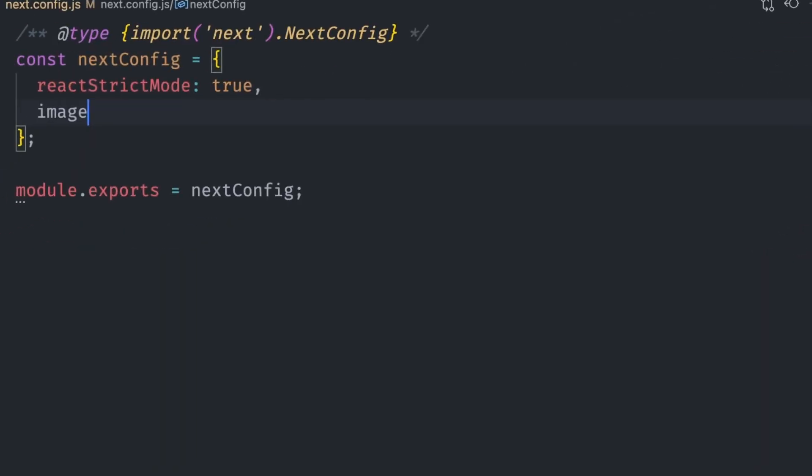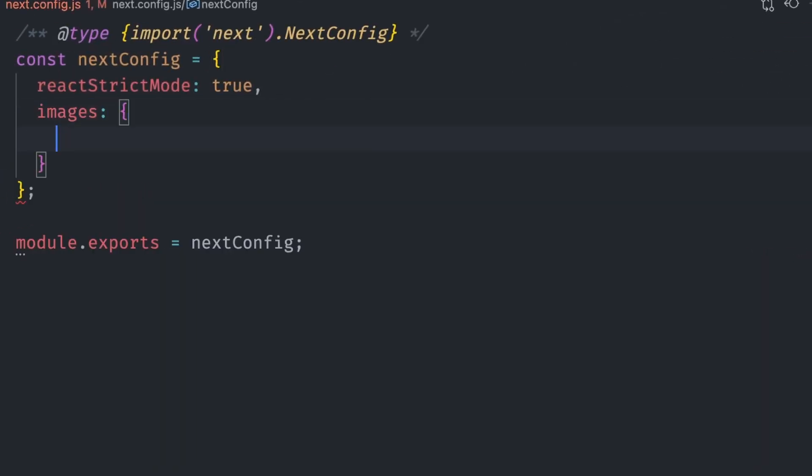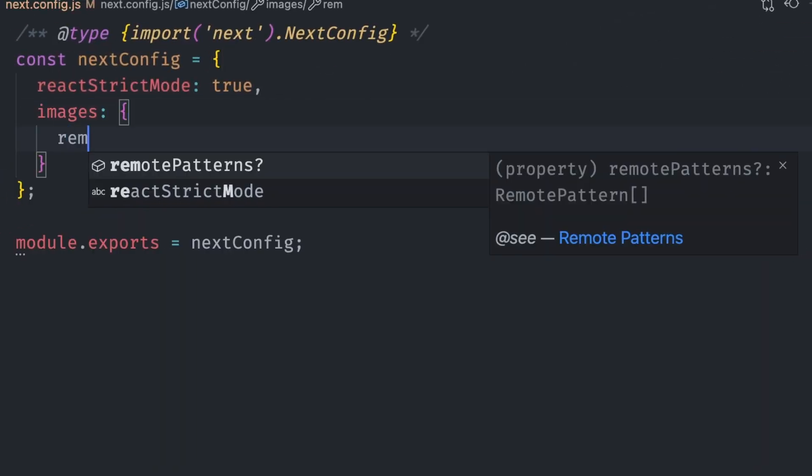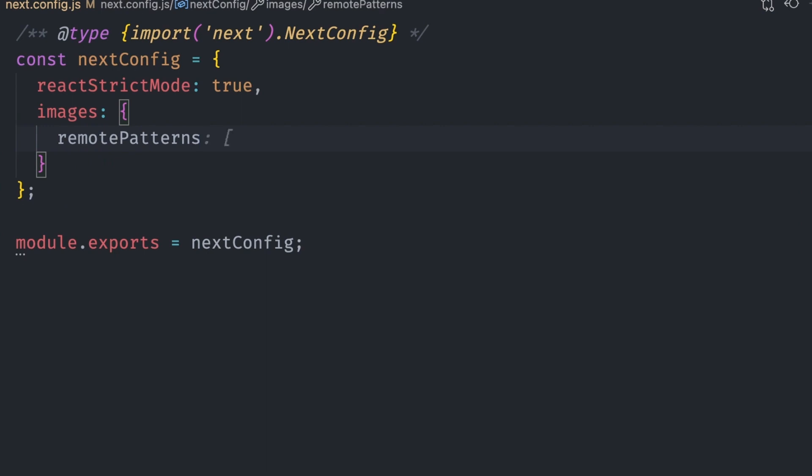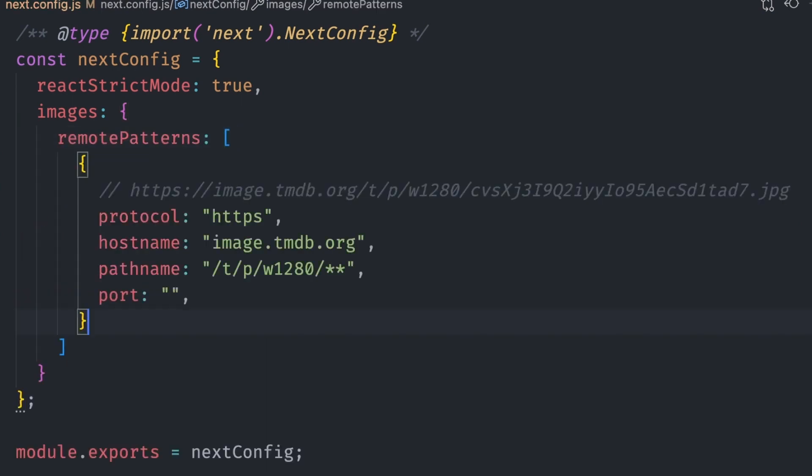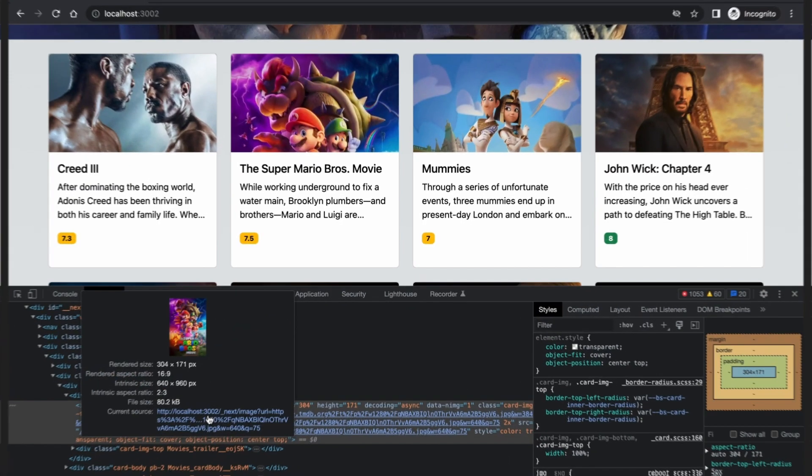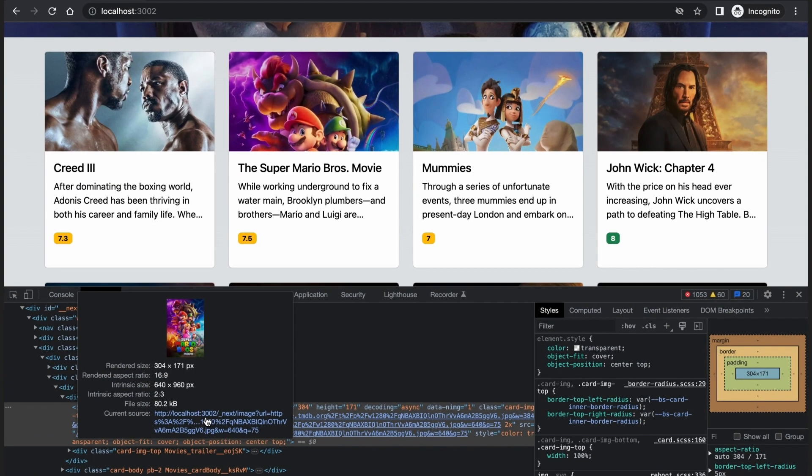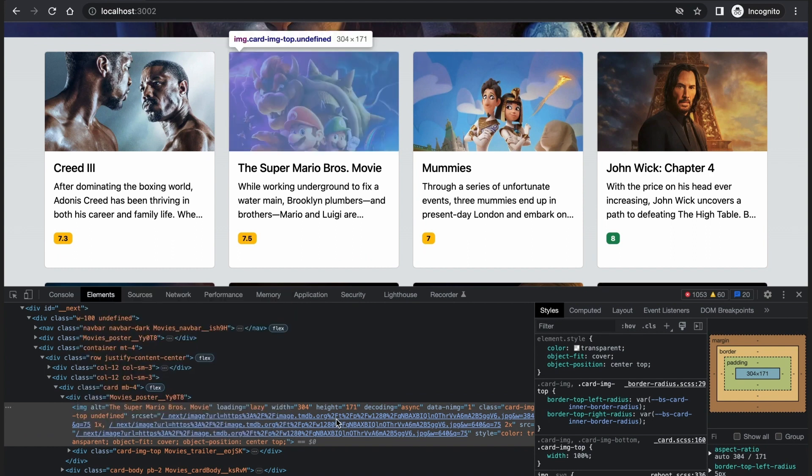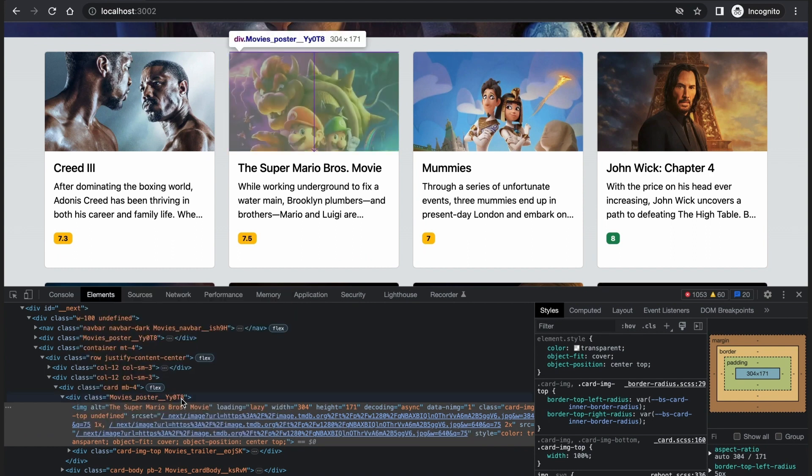In Next.config.js, we add an images key with a remote patterns property, which is an array. We can then add the config for image.tmdb.org domain where we load our images from. If you look at the poster images now, you'll see that the image sizes are smaller as the exact image size that fits the container is loaded.